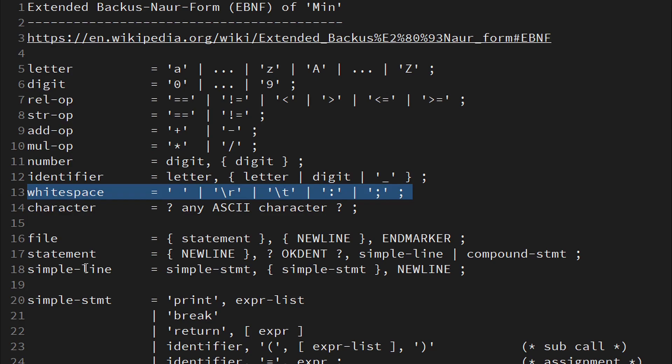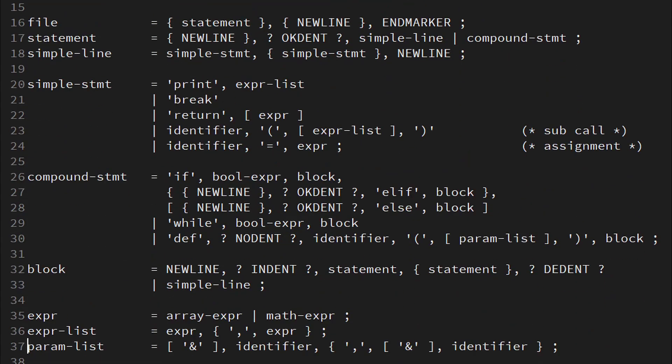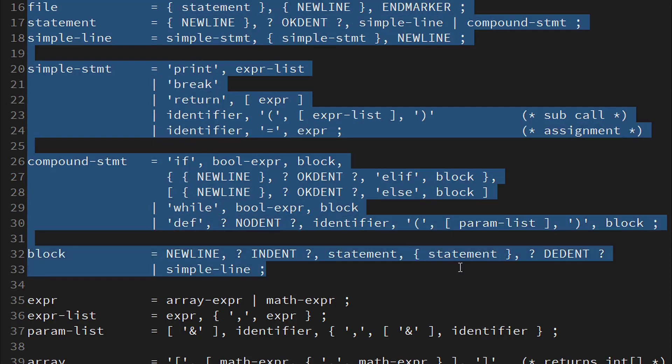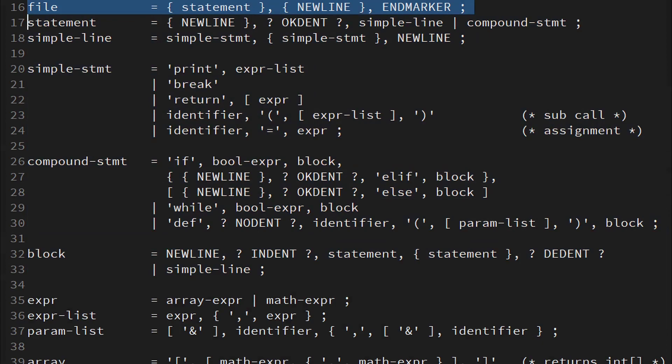Line 16-33 defined the general look and feel of the language, including its Python-style indentation. This one took me quite a while to figure out. Up here we see that a file may consist of any number of statements, followed by any number of new lines, before reaching an end marker.